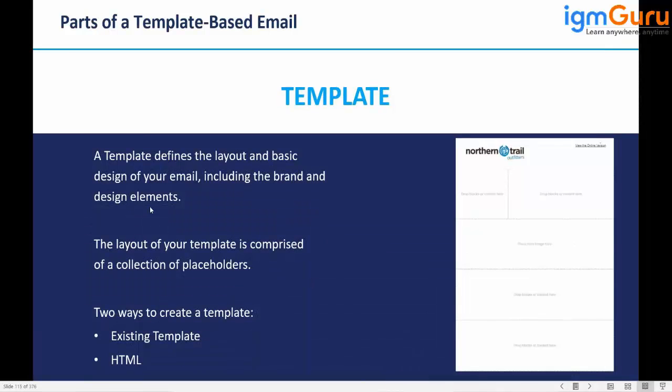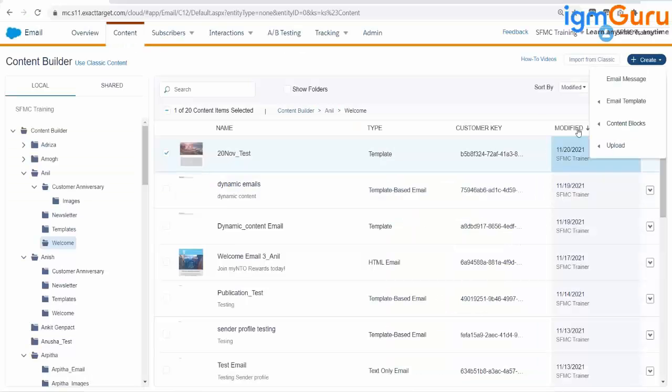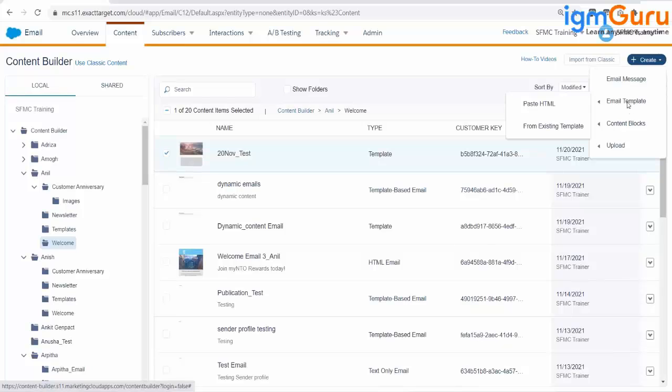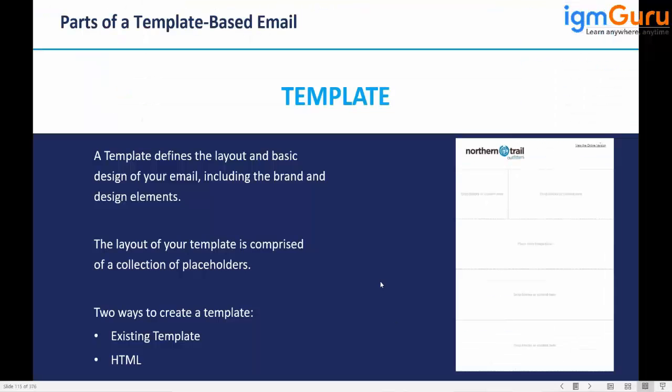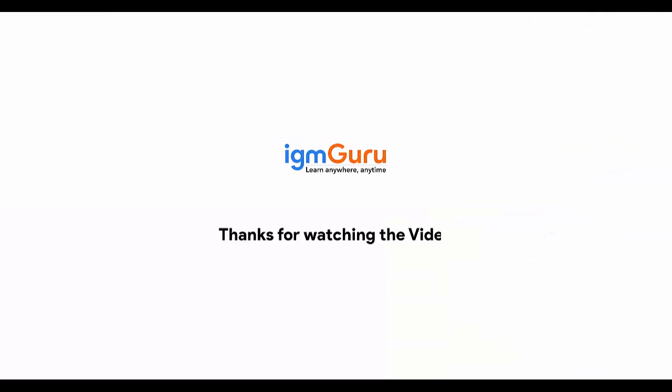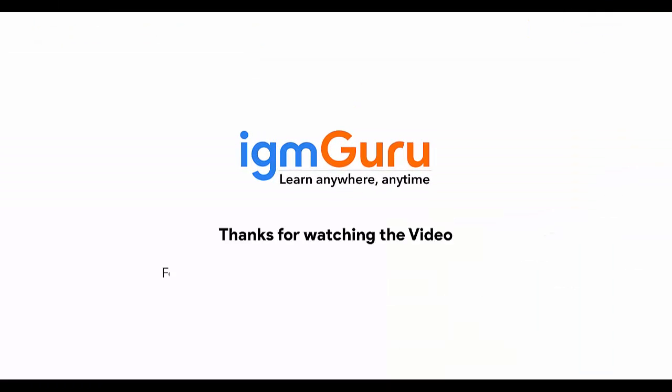A template defines the layout and basic design of your email, including the brand and design elements. The layout of your template is comprised of a collection of placeholders. Two ways to create a template: Existing Template and HTML Template. I have shown you the same option. If I have to create a template, I have two options: Paste HTML and From Existing Template. Thanks for watching the video. For the full course, please visit www.igmguru.com and enroll today.